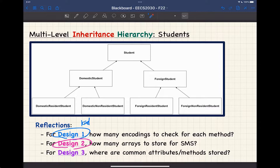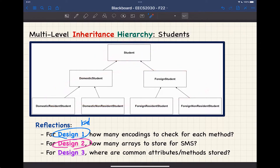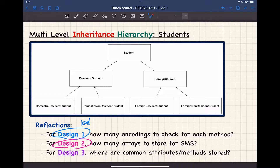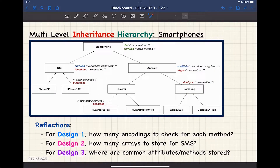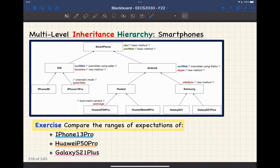For design number three, the top class student should really store what's in common among all the subclasses. Similarly, the domestic student should also store the common attributes and methods among its subclasses, and so on. These are more like a reflection exercise for the different designs. The same thing applies for the smartphone hierarchy — we briefly walked through it and we're going to dive into more details today by using the examples, with some little exercises we can do right away.